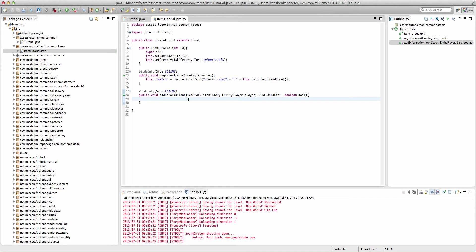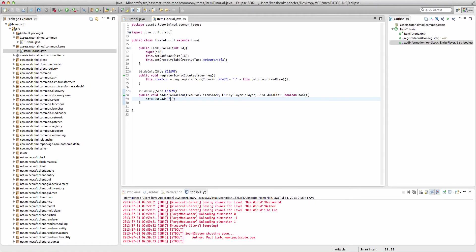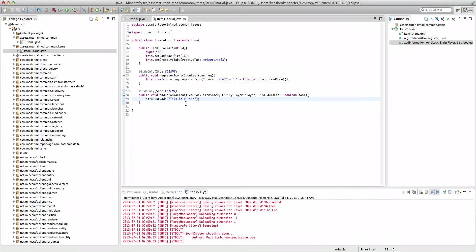Assuming you're only doing a basic tooltip that doesn't have any variables, to add our information all we're going to have to say is dataList.add and then we're going to add a line of data. So I could say 'this is a line.' And this would add a single line of data underneath our item name and it would be 'this is a line.'